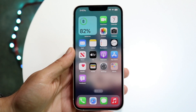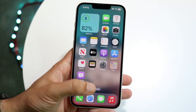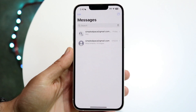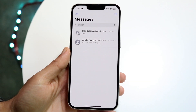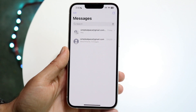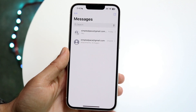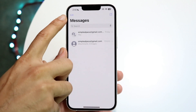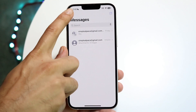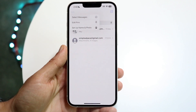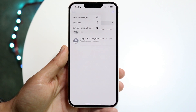The very first thing you're going to want to do is hop inside of your iMessage application. When you do that, go ahead and tap on the little edit button that's in the top left corner. Tap on edit and this little page is going to come up.